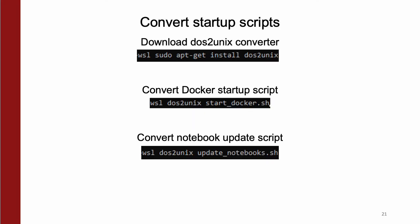Then, inside Arc analysis, download the DOS to UNIX converter by using WSL sudo apt-get install dos2unix, and then run it through both the start_docker.sh and update_notebooks.sh scripts as such.